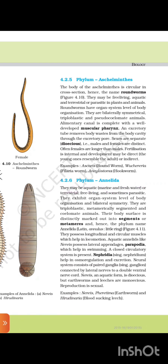4.2.6 Phylum Annelida. They may be aquatic — marine and freshwater — or terrestrial, free-living, and sometimes parasitic. They exhibit organ system level of organization and bilateral symmetry. They are triploblastic, metamerically segmented, and coelomate animals. Their bodies are distinctly marked out into segments or metamers; hence the phylum name Annelida (Latin: annulus, little ring). They possess longitudinal and circular muscles which help in locomotion. Aquatic annelids like Nereis possess lateral appendages called parapodia, which help in swimming. A closed circulatory system is present. Nephridia help in osmoregulation and excretion. The nervous system consists of paired ganglia connected by lateral nerves to a double ventral nerve cord. Aquatic forms are dioecious, but earthworms and leeches are monoecious. Reproduction is sexual. Examples: Nereis, Pheretima (earthworm), and Hirudinaria (blood-sucking leech).